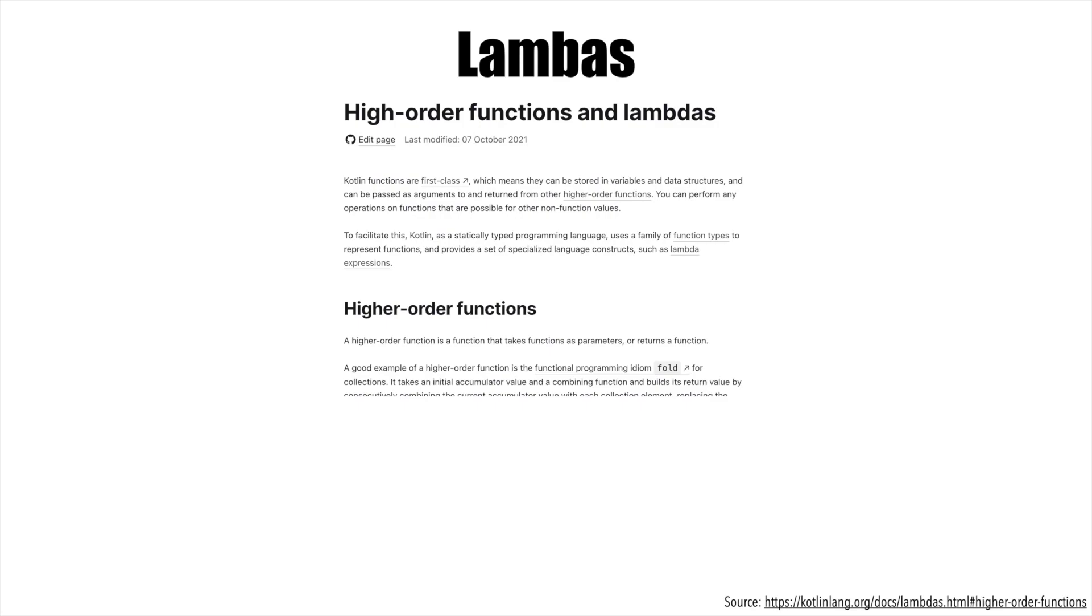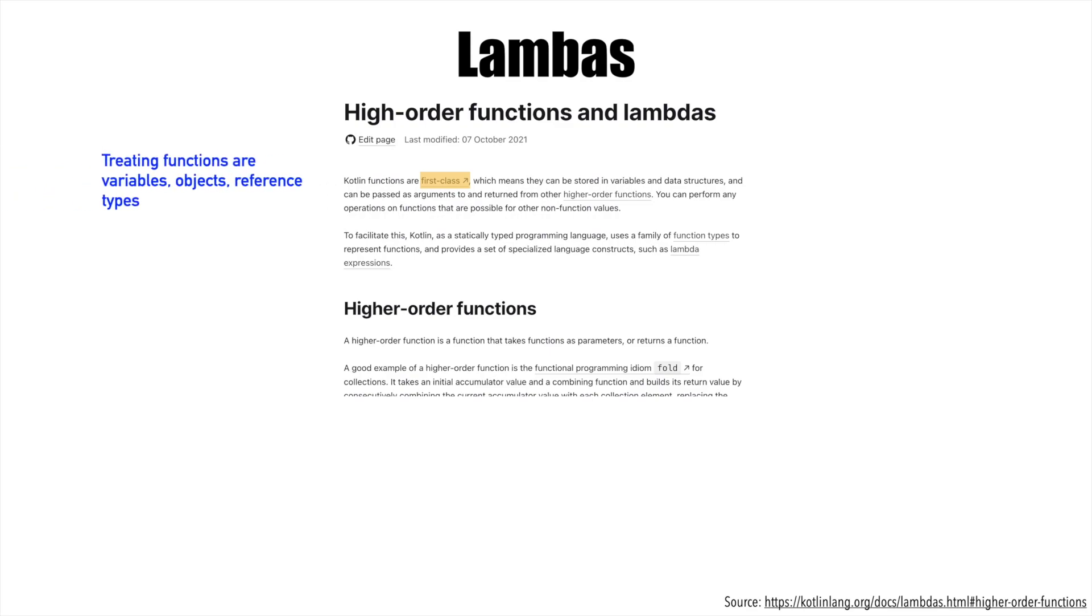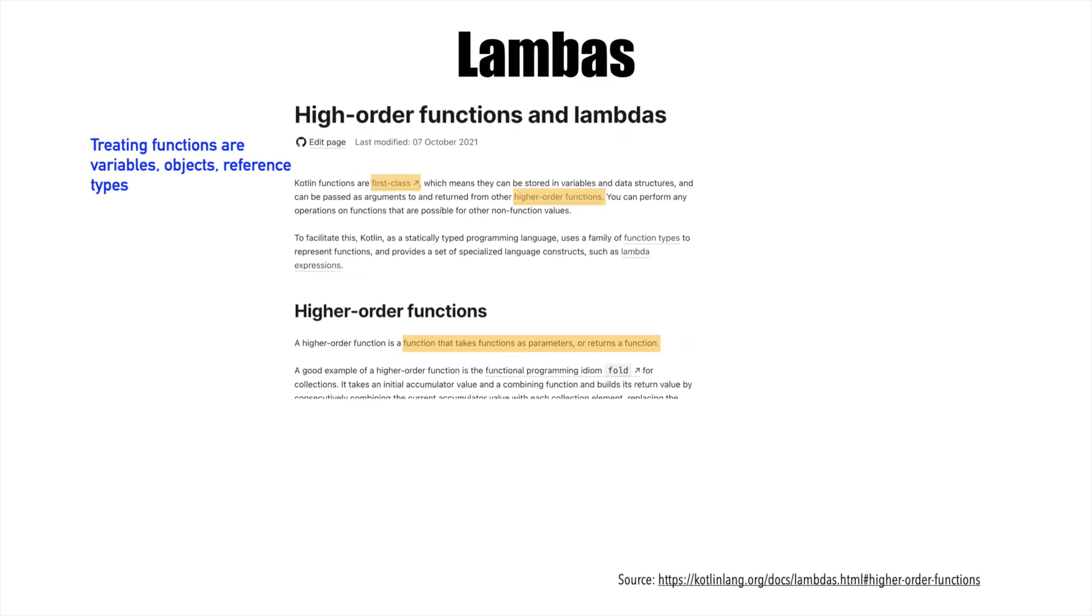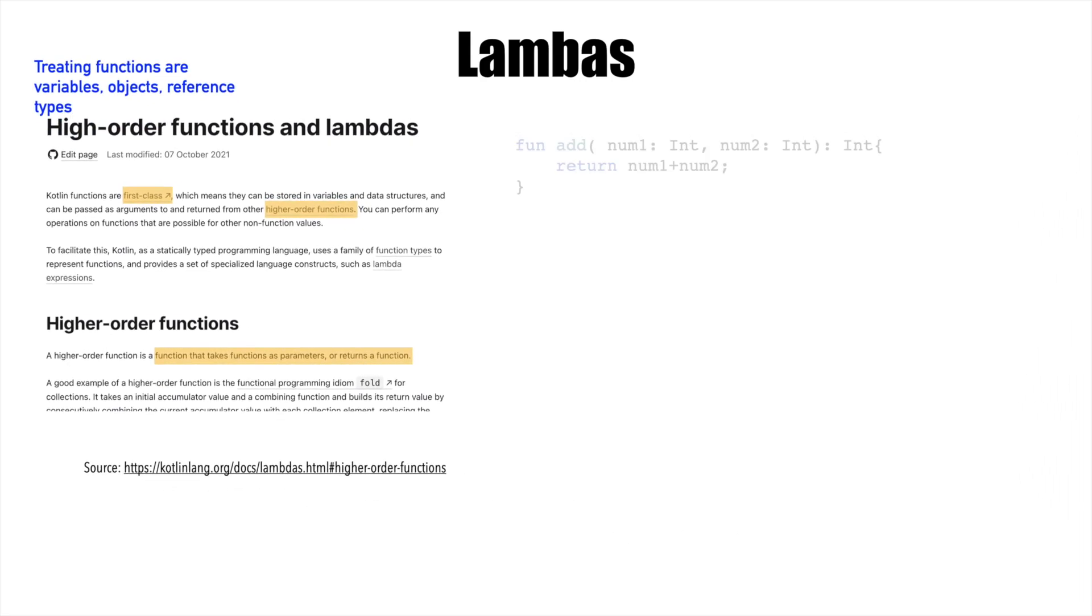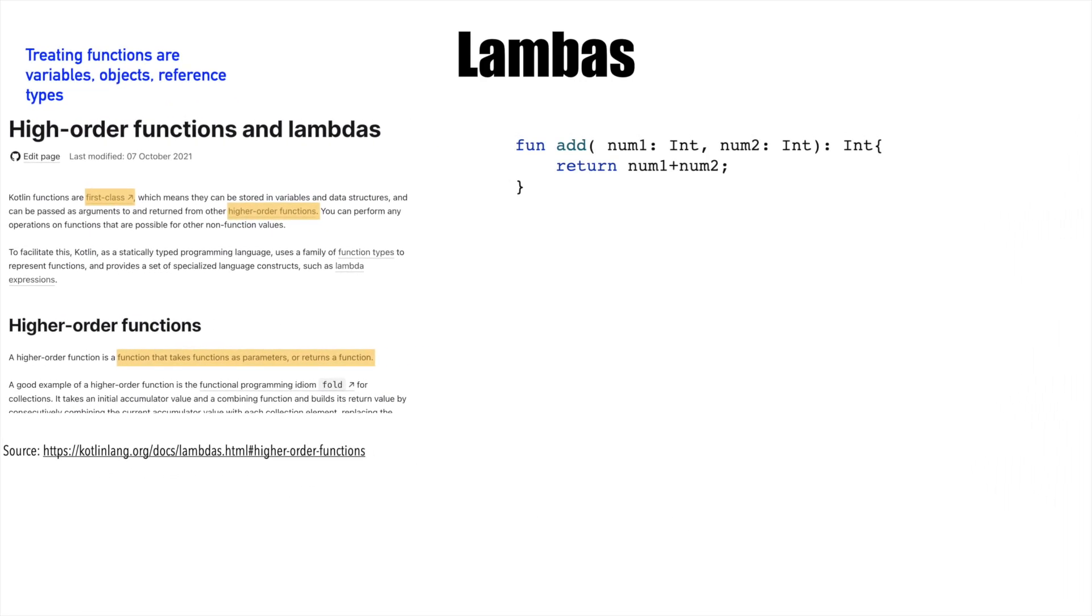If you search about lambdas, the documentation says that Kotlin functions are first-class, meaning you can treat functions as variables, objects, or reference types. A common term you'll hear with lambdas is higher-order functions, which means you can write a function that takes a function as a parameter and returns a function.